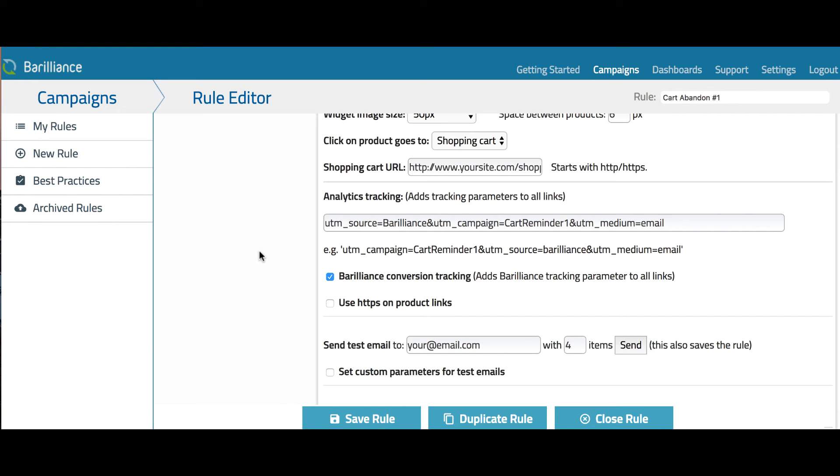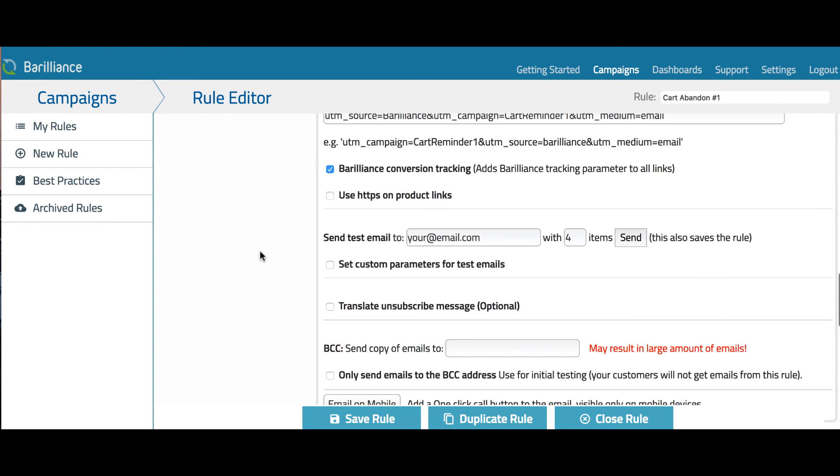Once you're done with these settings, you can send yourself a test email. You can choose how many cart items will be in your test email and press send. This will send you an email with randomly selected products to see the layout.